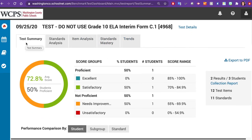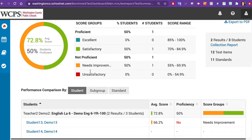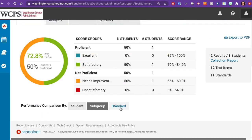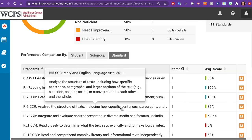On the Test Summary tab, you will see a summary of how your students did as a group, as well as by individual students. You can also view by subgroup or by standard.